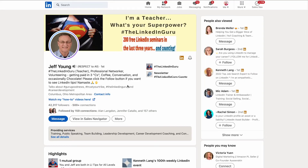There's a new addition to search. Take a look. Meet my connection Jeff Young. He's a LinkedIn guru in the US — that's his brand because that's what people call him.